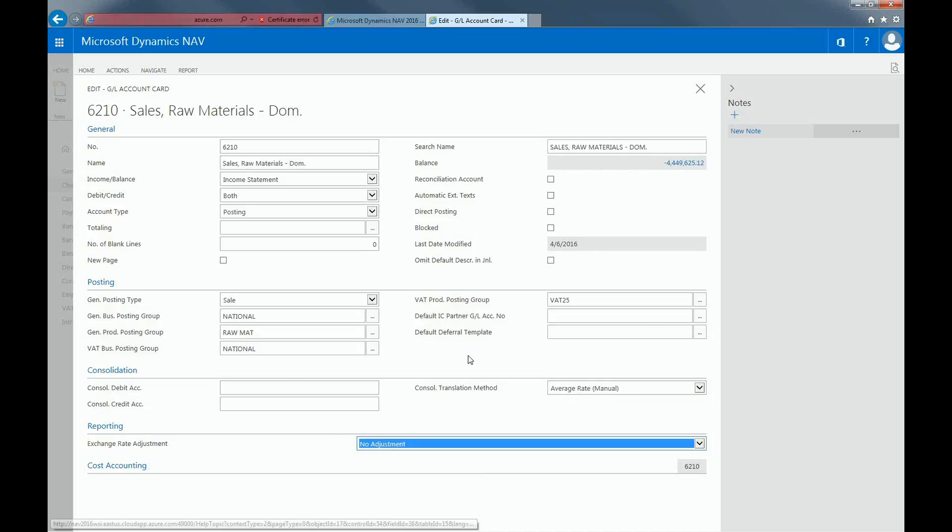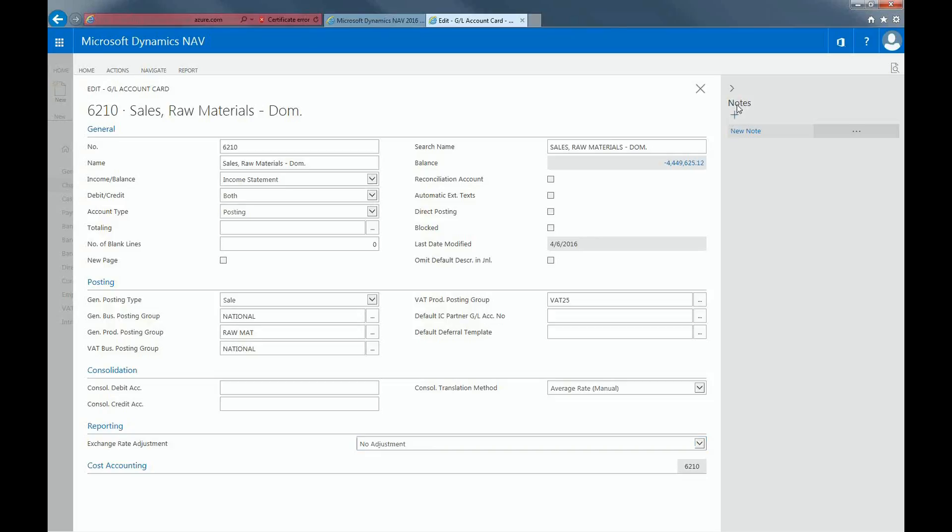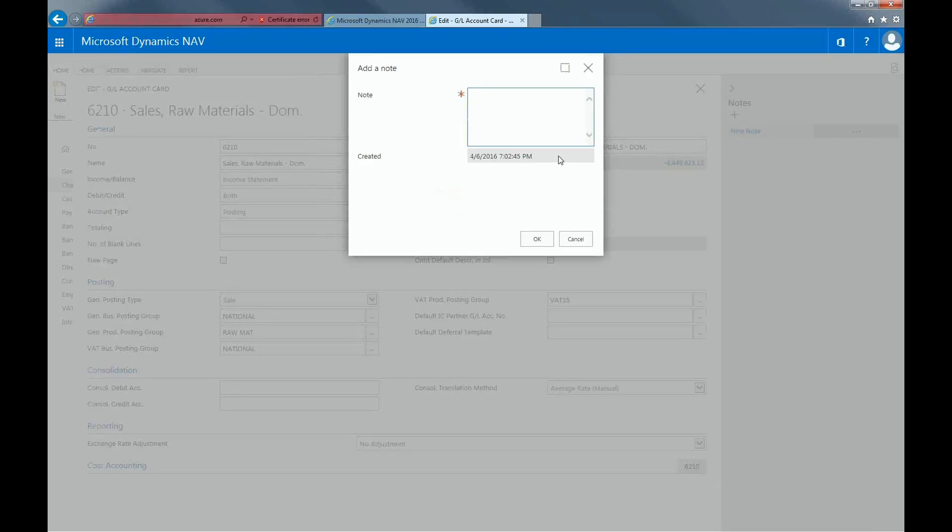In the Account window itself, any relevant notes for the account will be displayed on the pane on the right-hand side. To add a new note relating to a particular General Ledger account, you select the Plus button, add a note, and select OK.